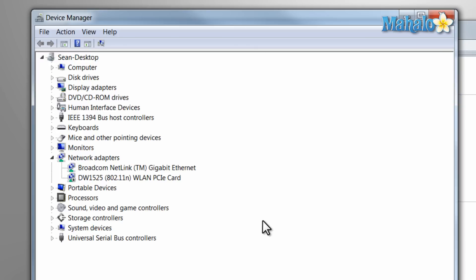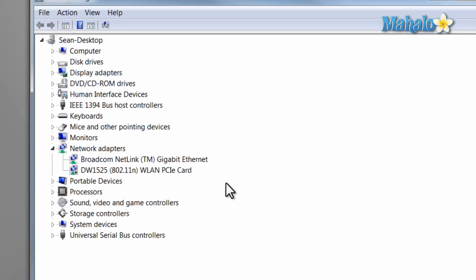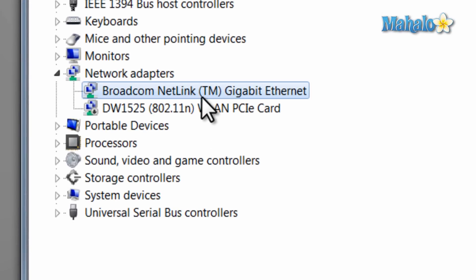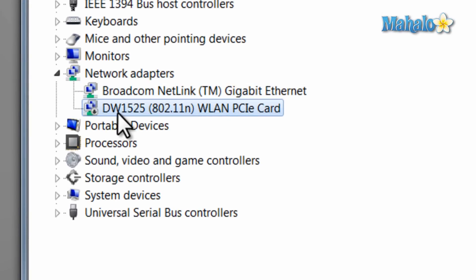Now what we're looking at here is all of your attached devices and the items that will be sticking out will be items that have an issue. For instance, I have the wireless card disabled so that is why it's sticking out.